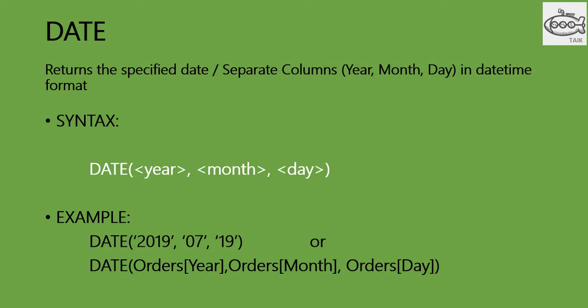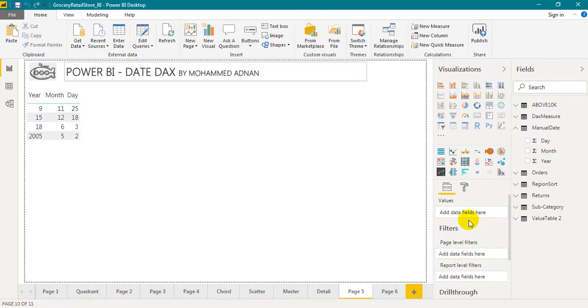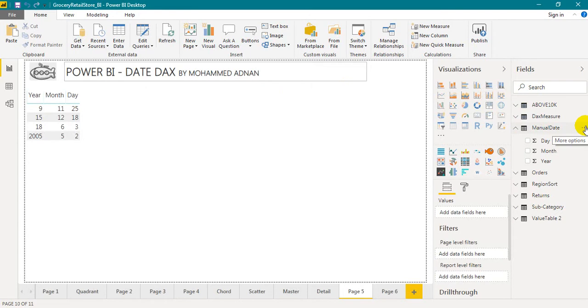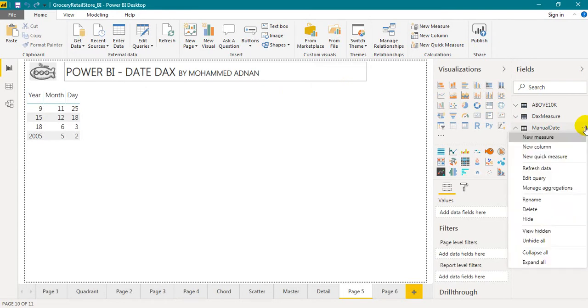Let's do it in practice. I have added a table here with year, month, and day columns. Click on the three dots next to the table name, then click new column.